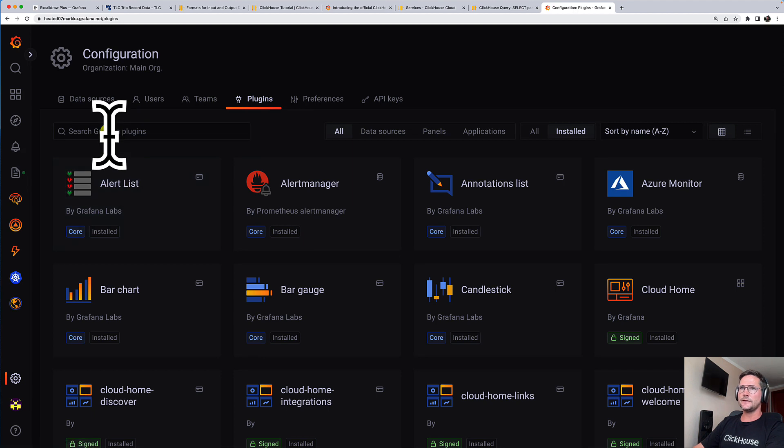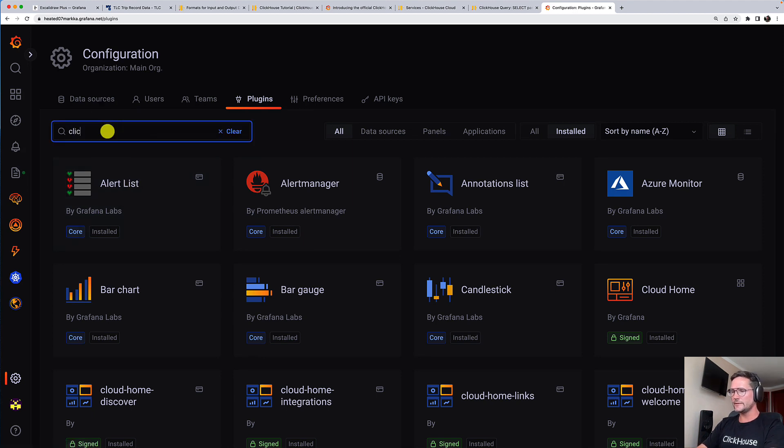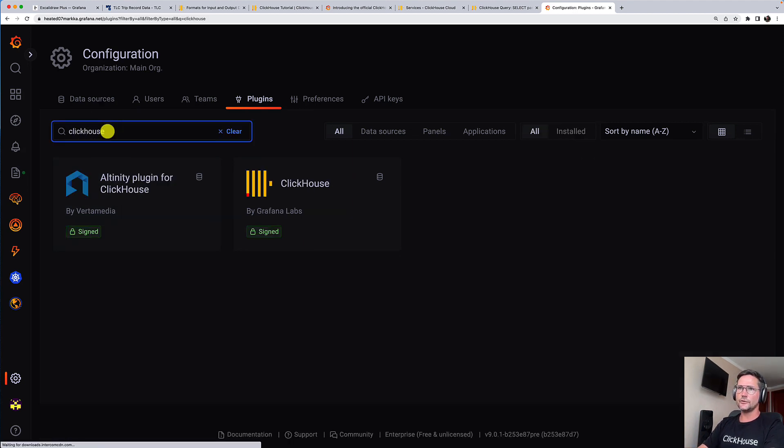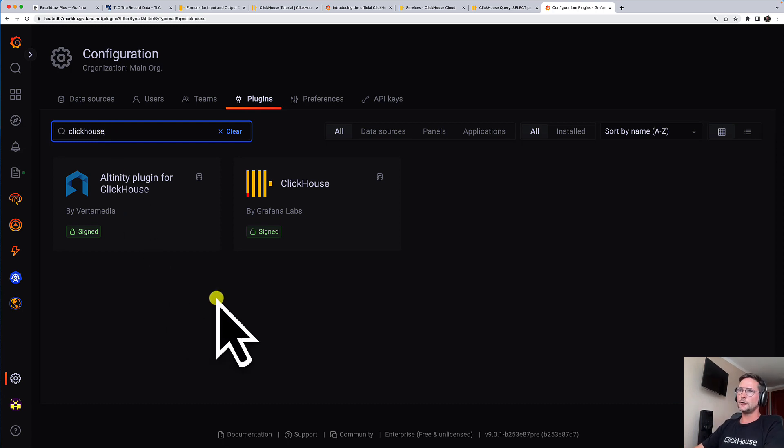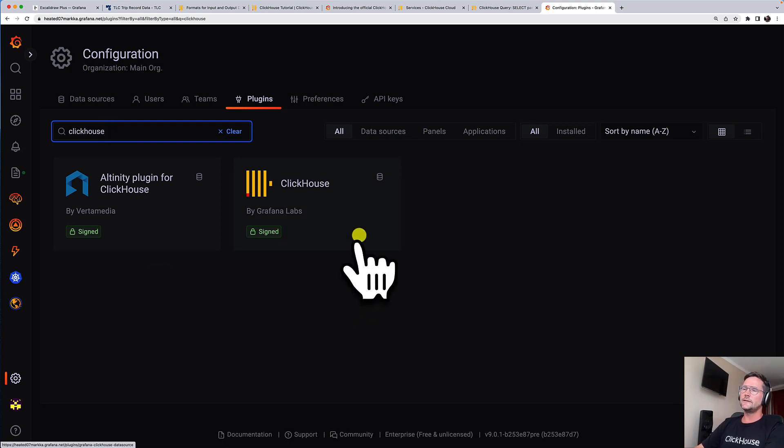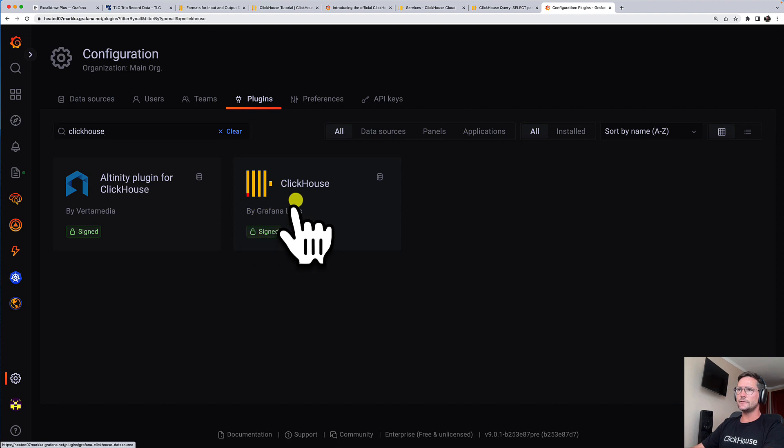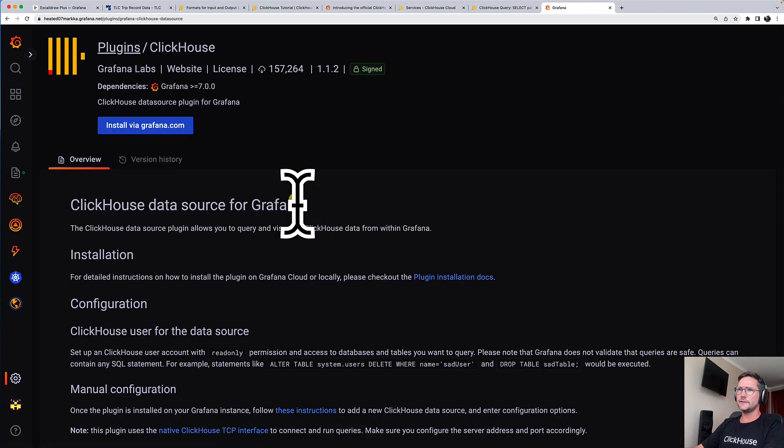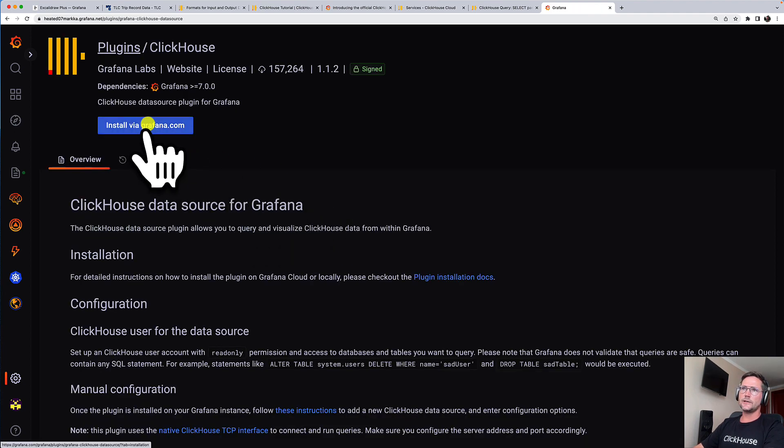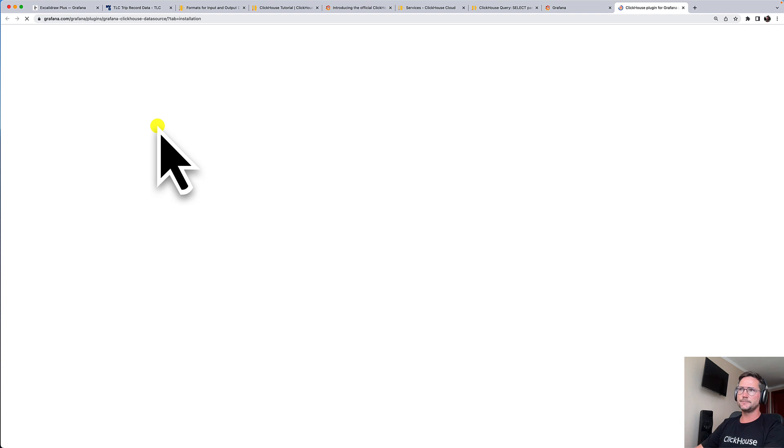and go to the search bar here and enter ClickHouse in order to find the official ClickHouse plugin by Grafana Labs. It's this one here. So we click on it. And now we click here in order to install it,